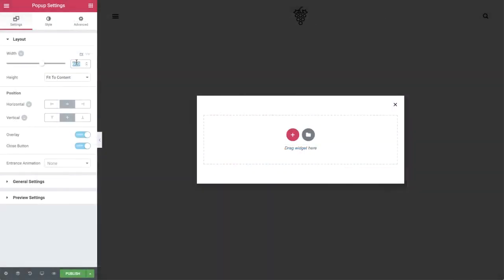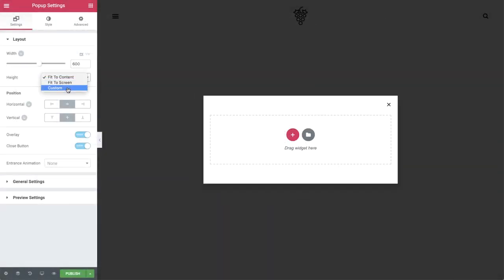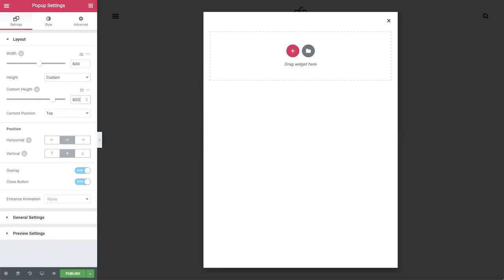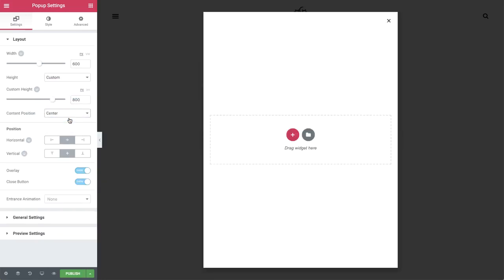Set the width to 600 pixels, the height to 800. Set the content position to the center. Slide the close button to hide. Why? So that the popup won't close until the user clicks their response.